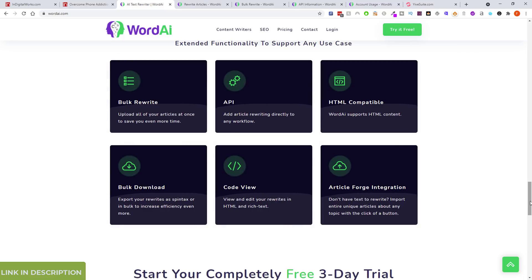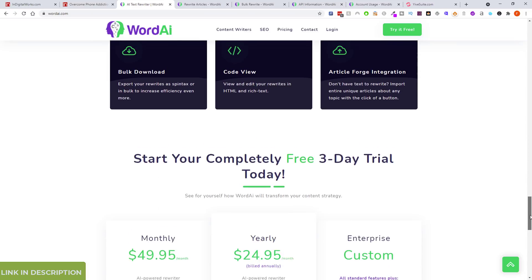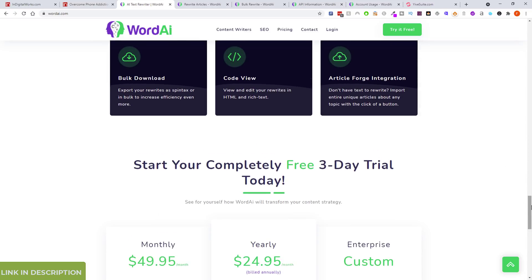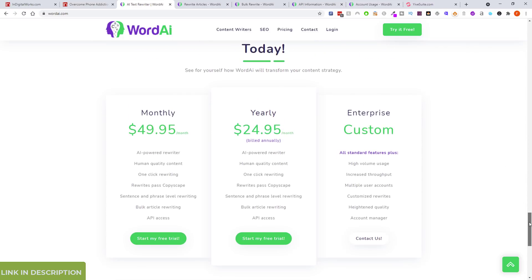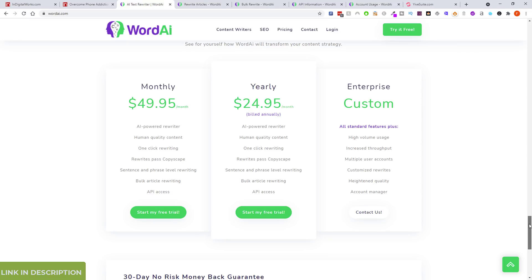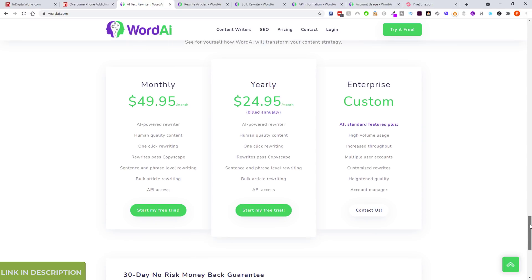There's also code view and Article Forge integration — I need to try Article Forge, I did sign up for a trial account but I'm not using it yet. For pricing, if you want to just use it as a one-off to write a whole batch of articles, you can just pay $50 for one month. But I'm going for the yearly option which works out to $24.95 a month.